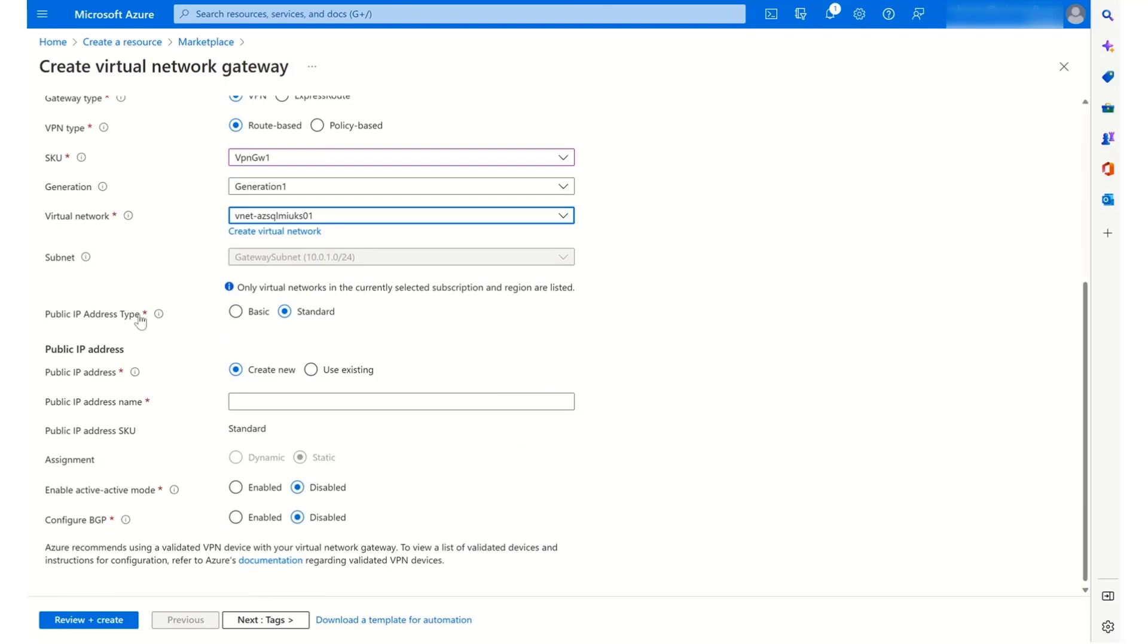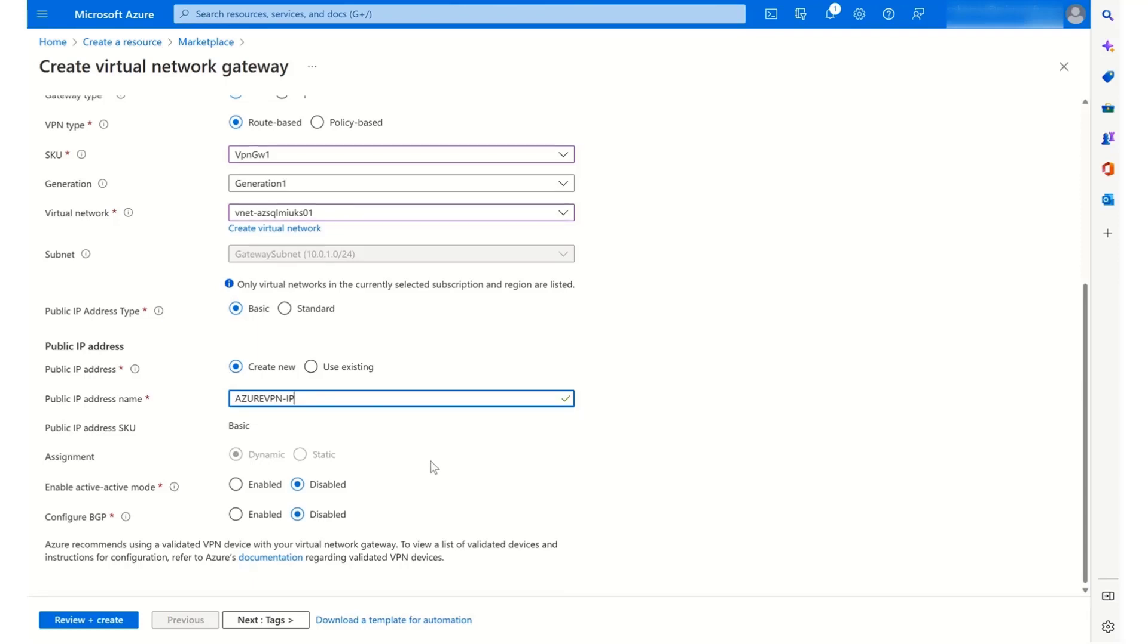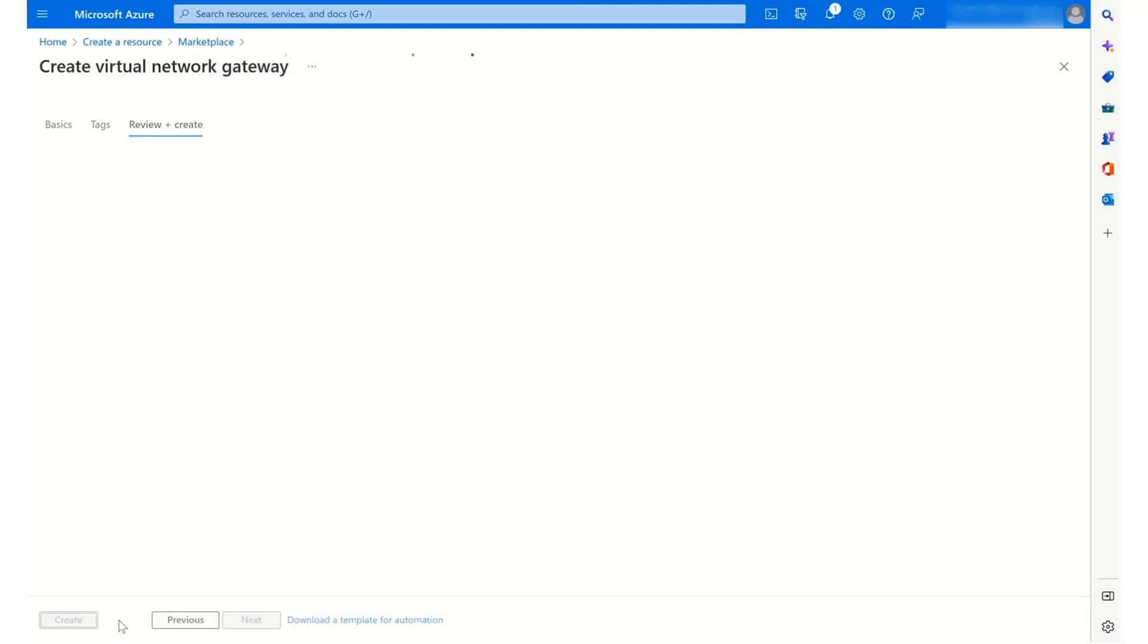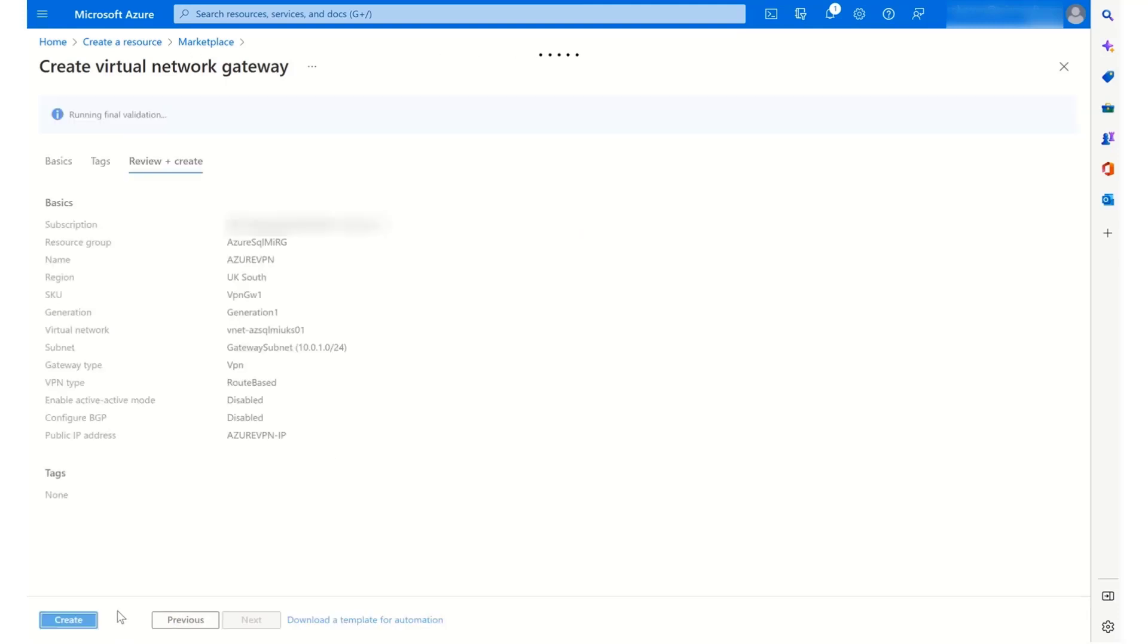In terms of my public IP address that I need to create, a basic one is fine. I just need to give that a name. So Azure VPN dash IP is fine. And for everything else, the defaults are OK. So at that point, I'm going to review and then create my resource.